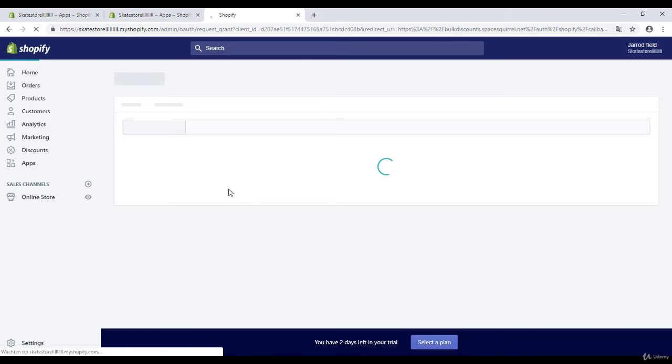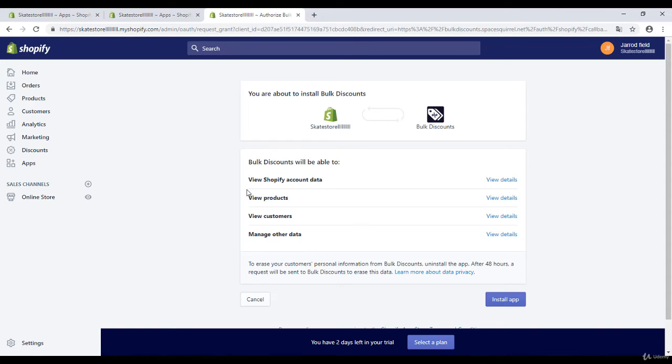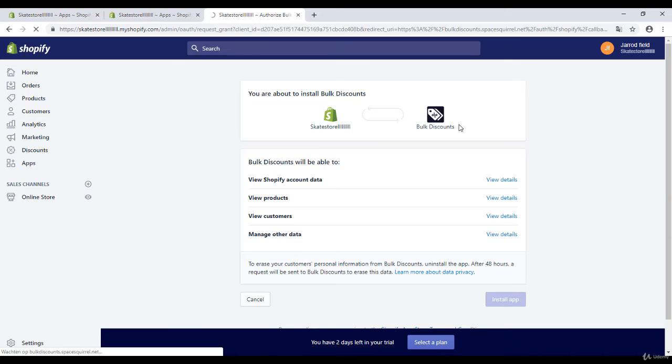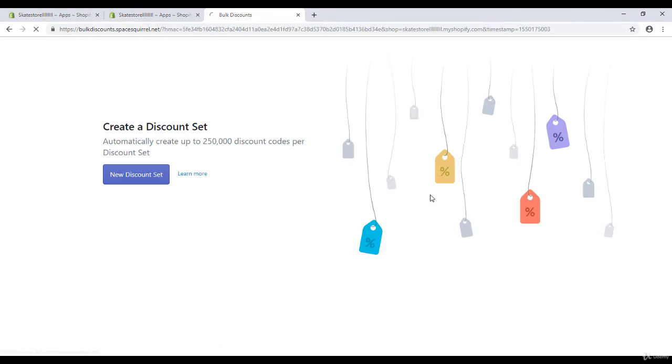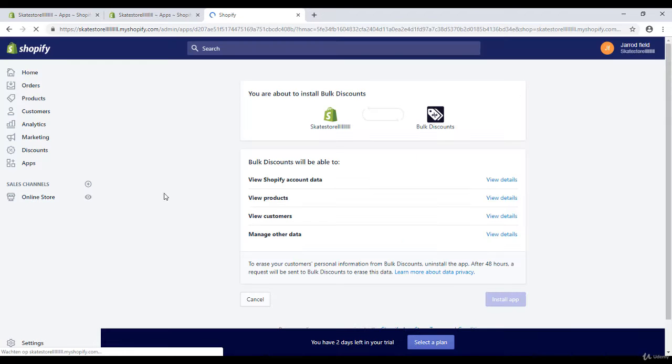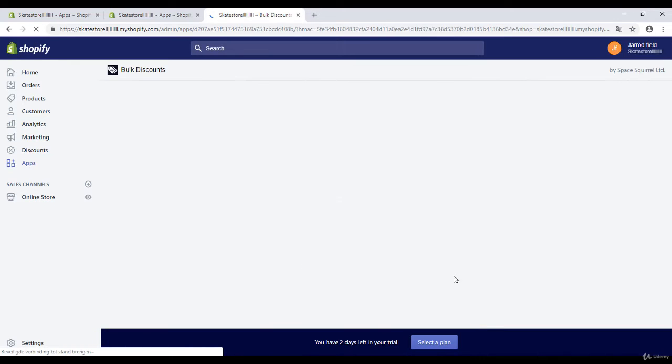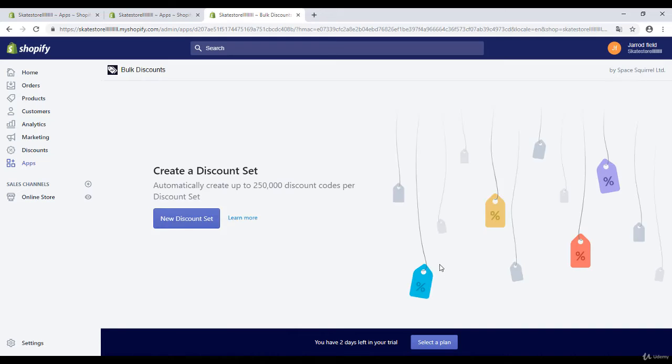Right over here it asks for access. I'm going to install the app. It's loading.